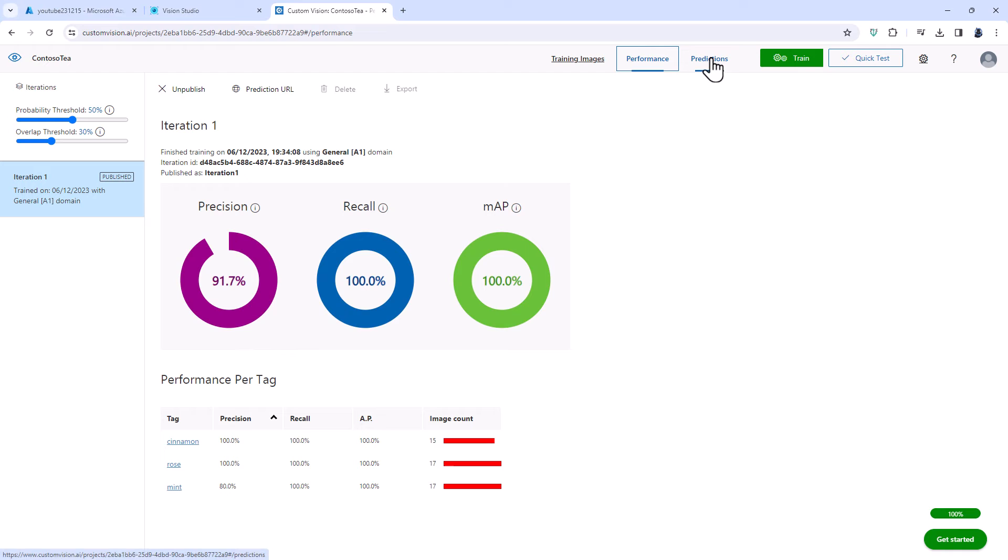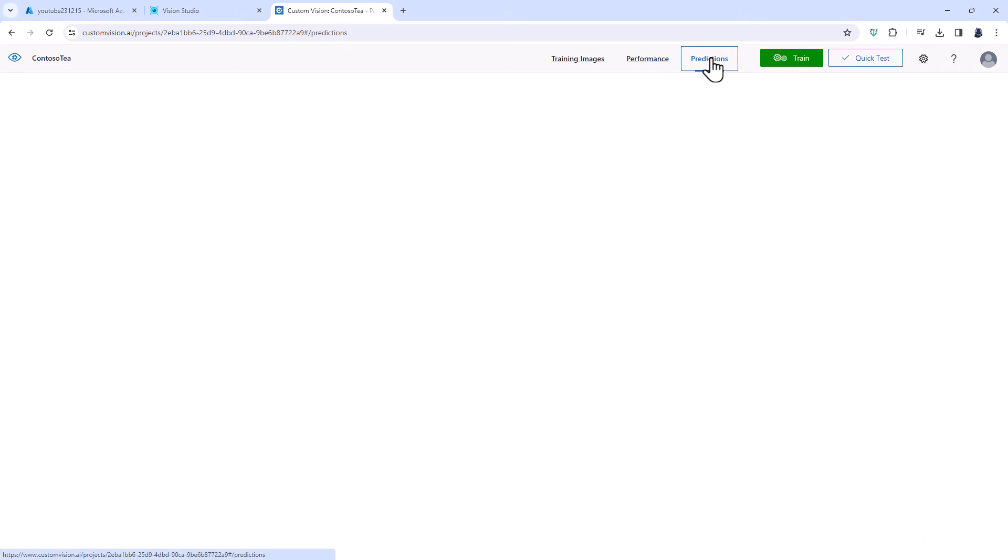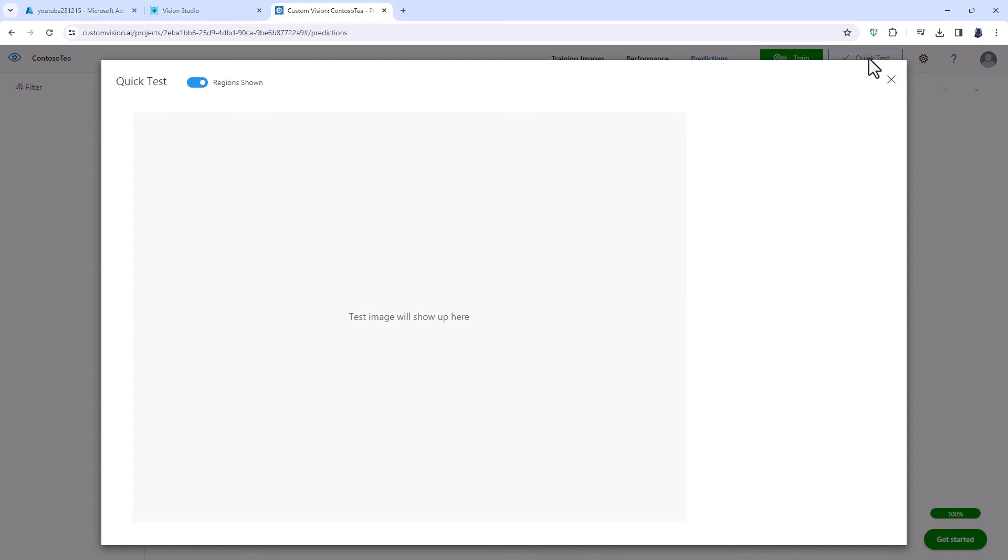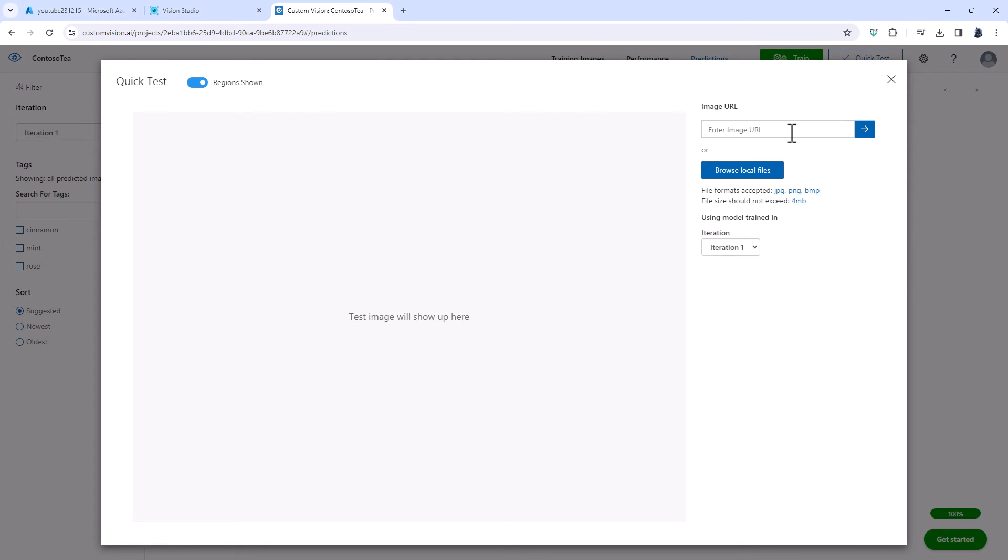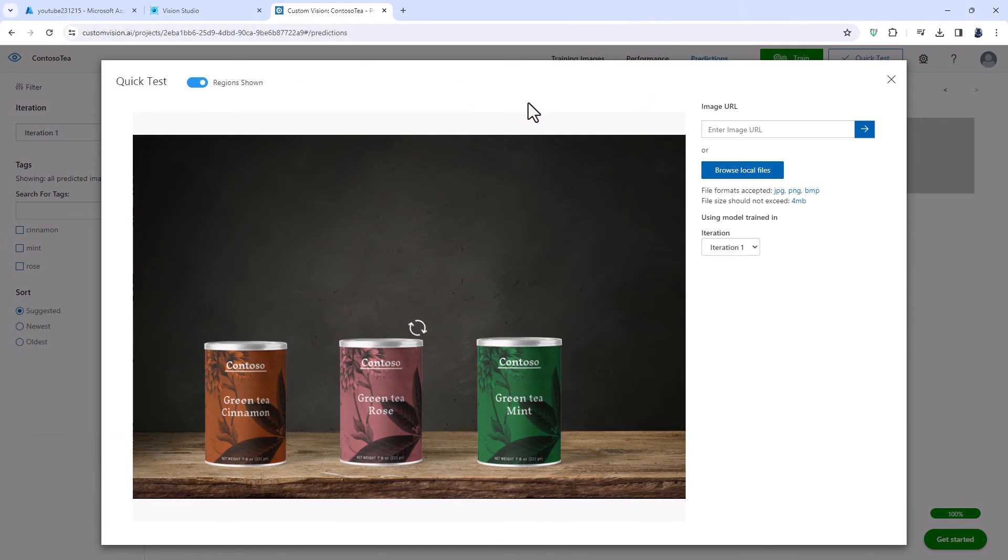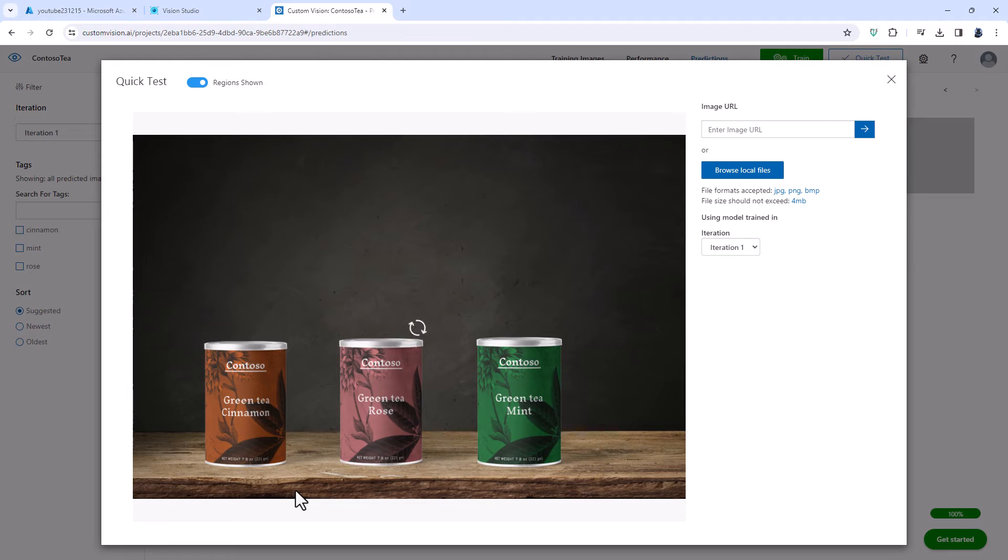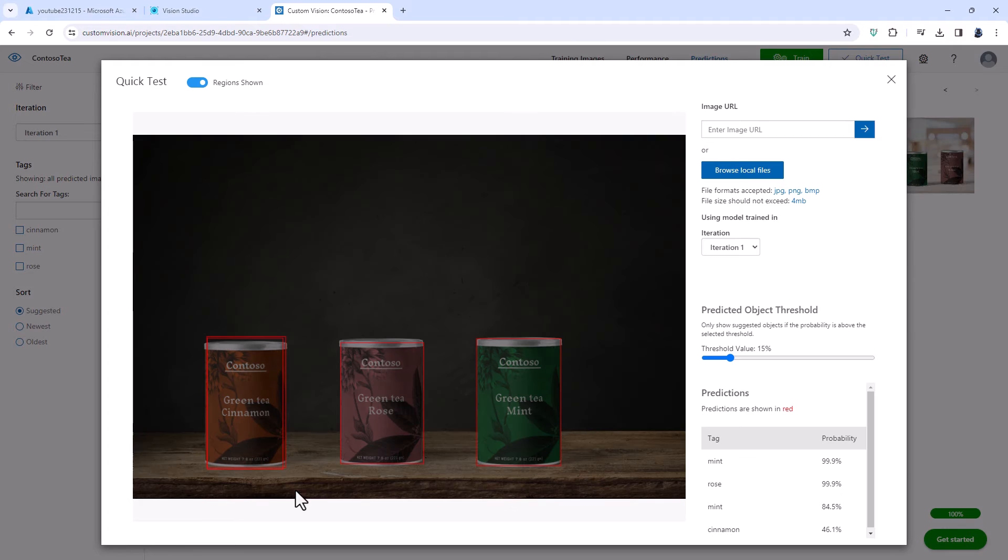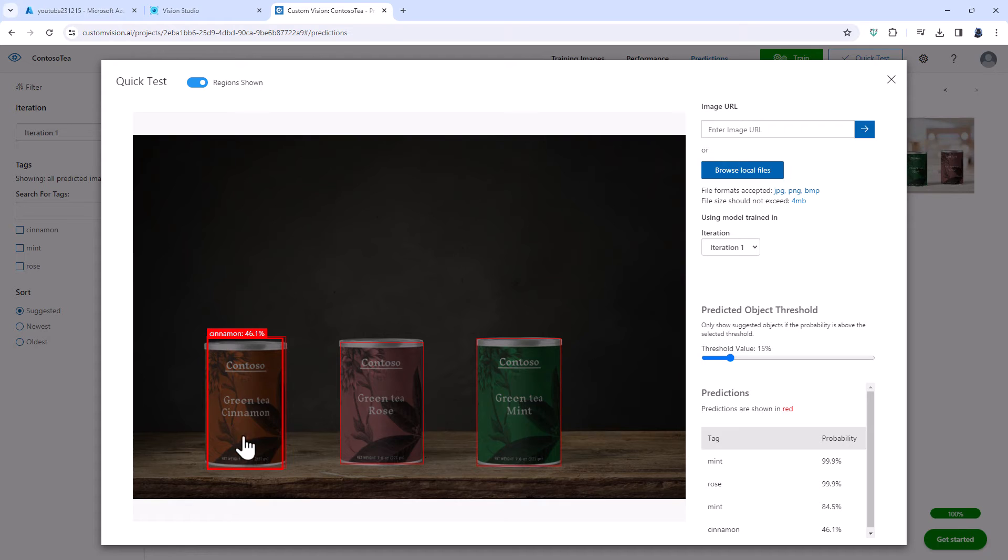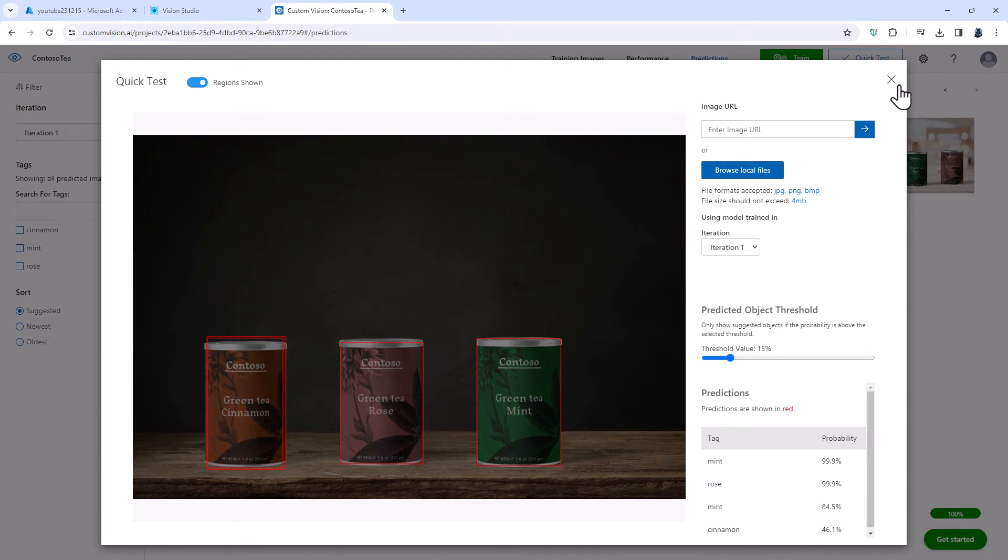And then I can ask it to make predictions. So if I do a quick test and I upload another image from my folder, the computer is then going to analyse this image and say where it thinks the objects are. And here you can see it has got a prediction of mint 99.9% possibility, rose 99.9% and is this cinnamon or is it mint? It's not entirely sure. So let's go about that.